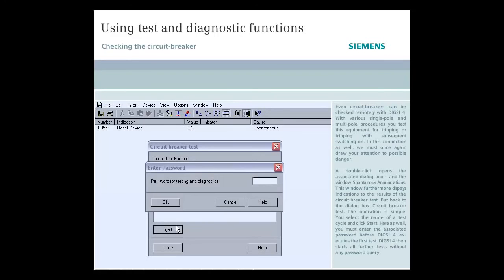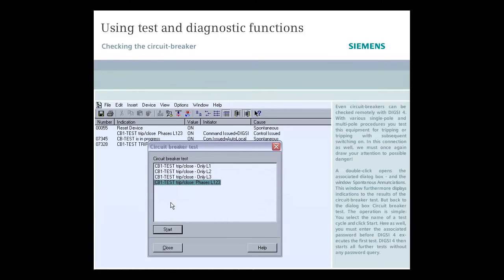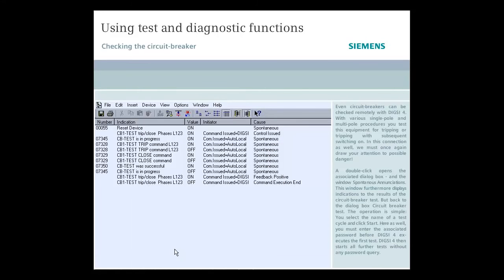Here as well, you must enter the associated password before Dixie 4 executes the first test. Dixie 4 then starts all further tests without any password query.